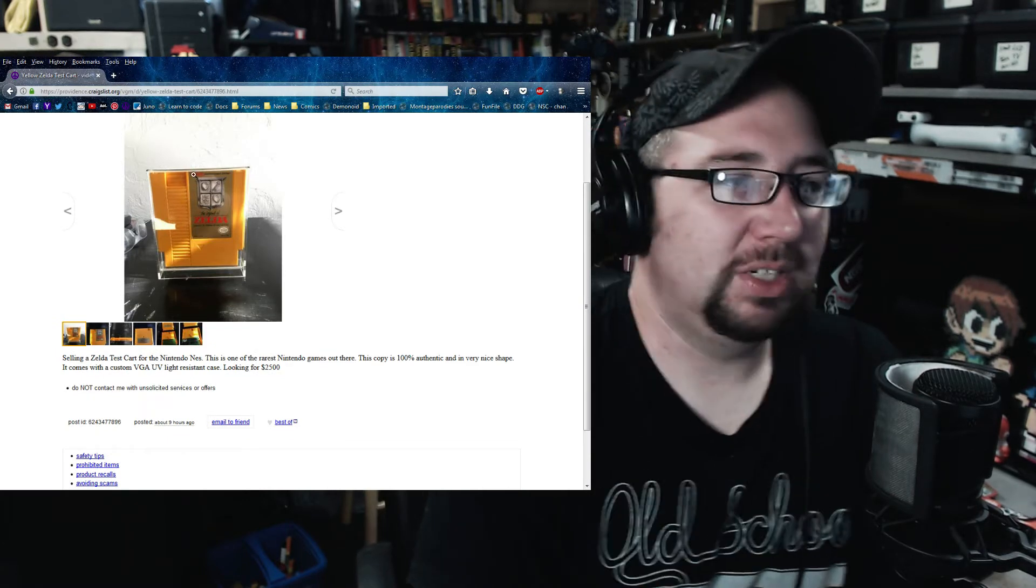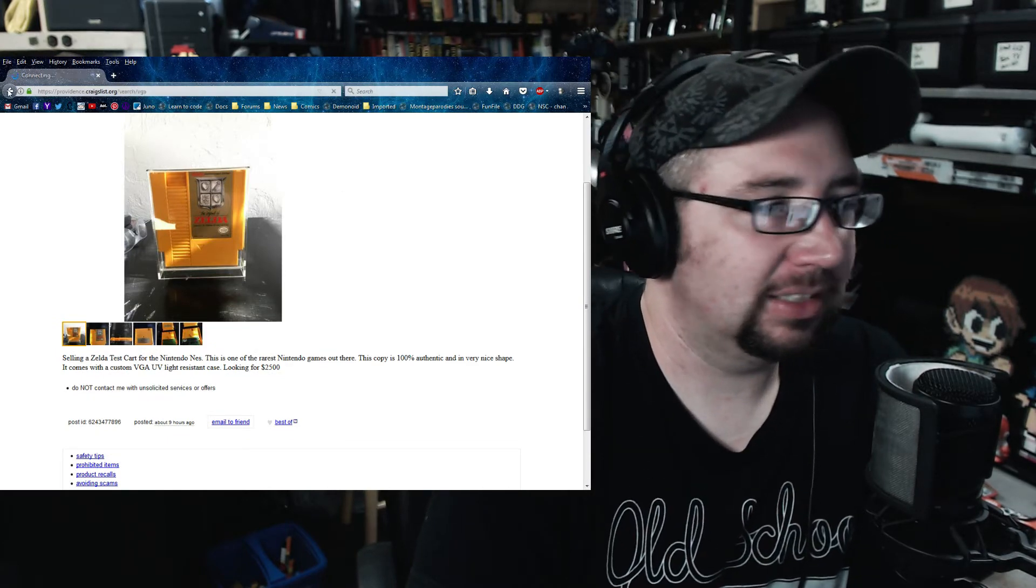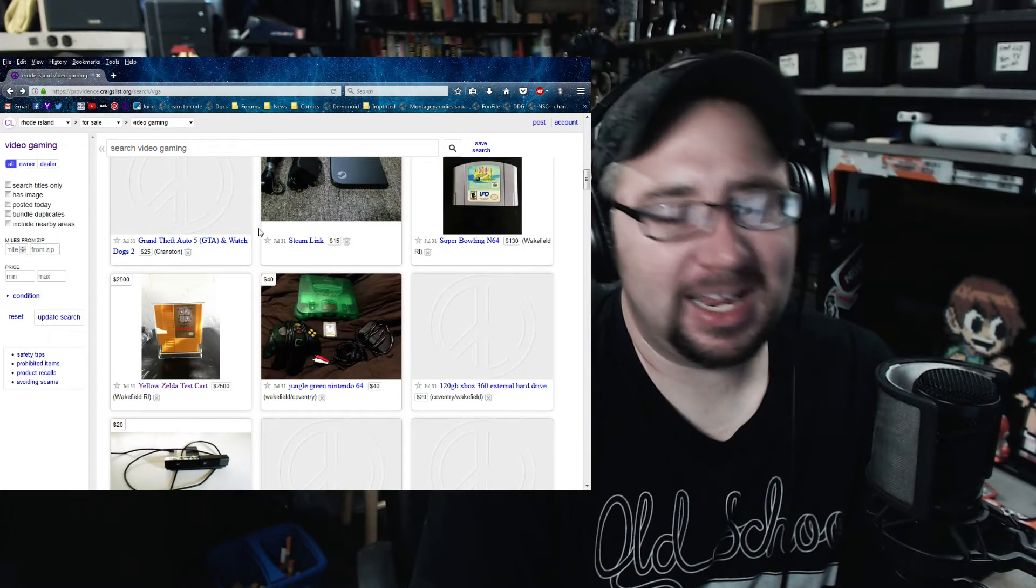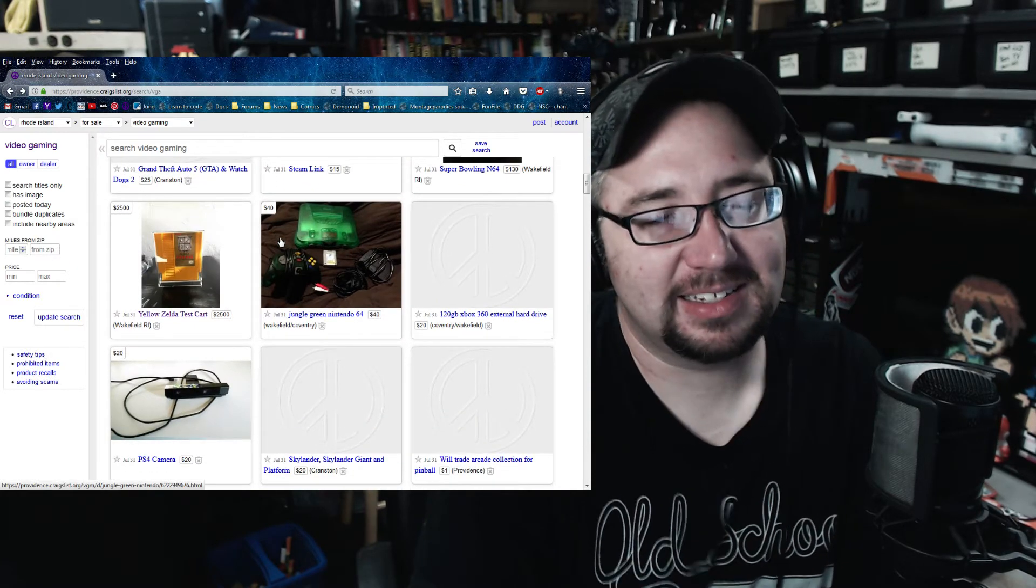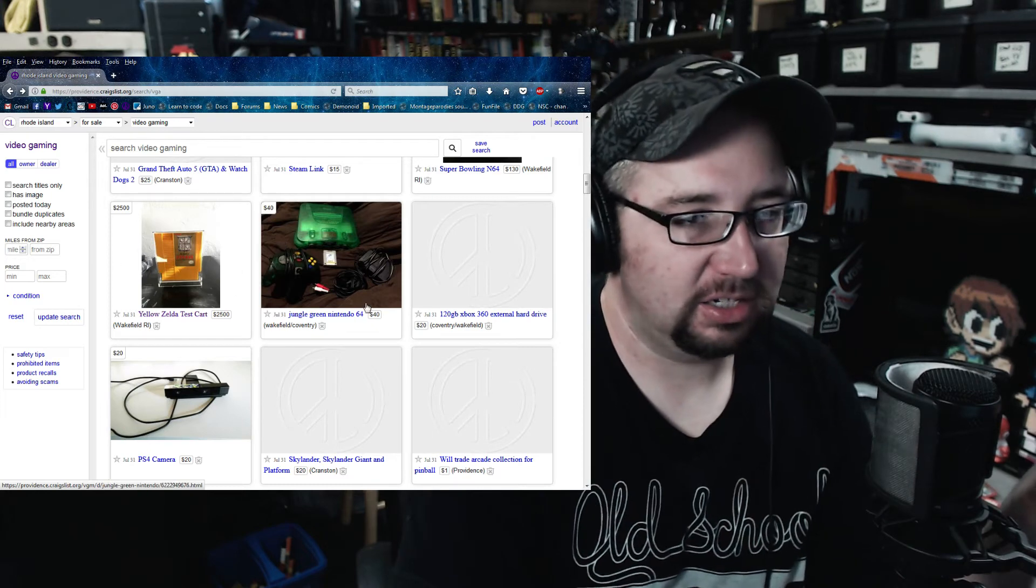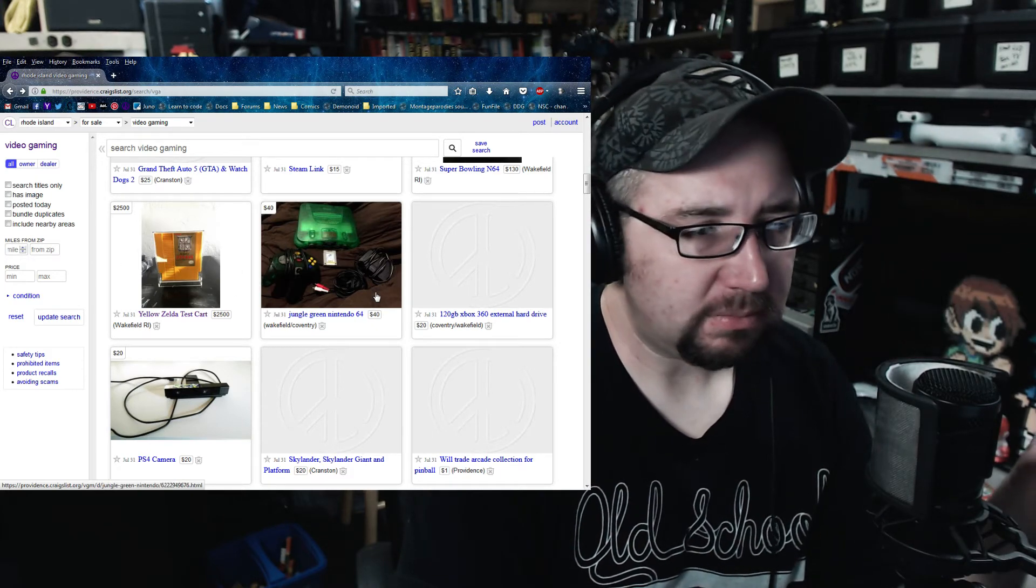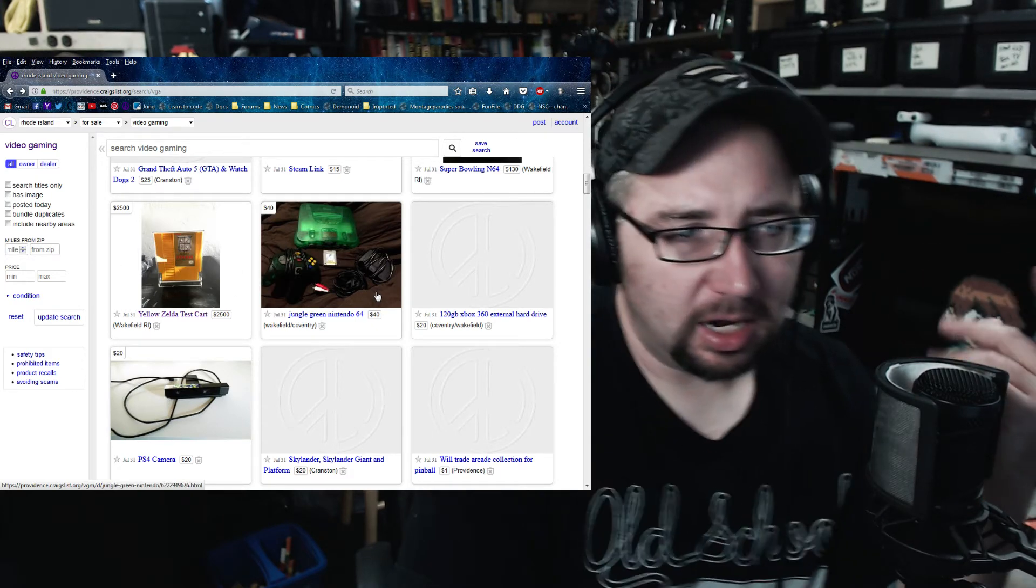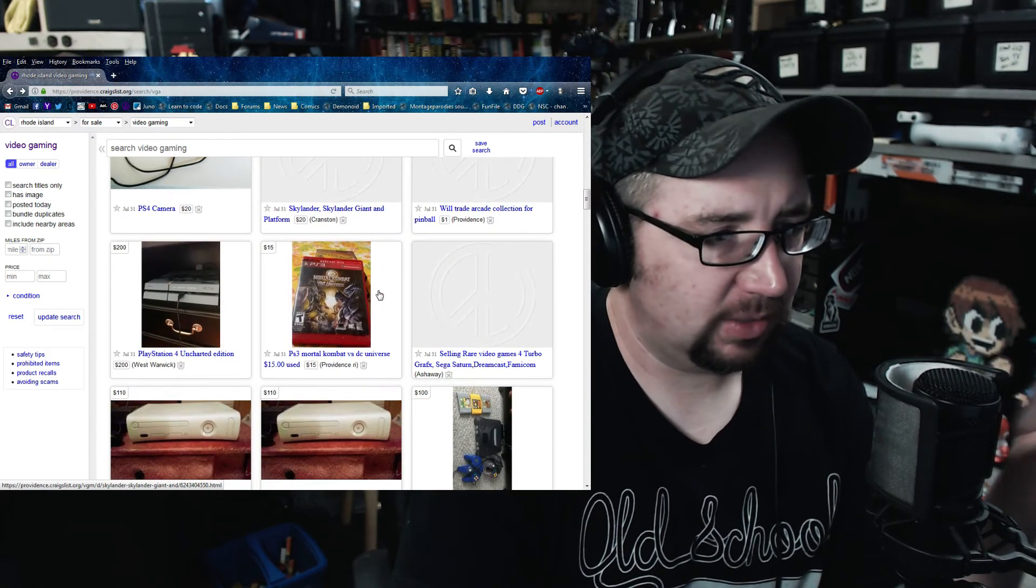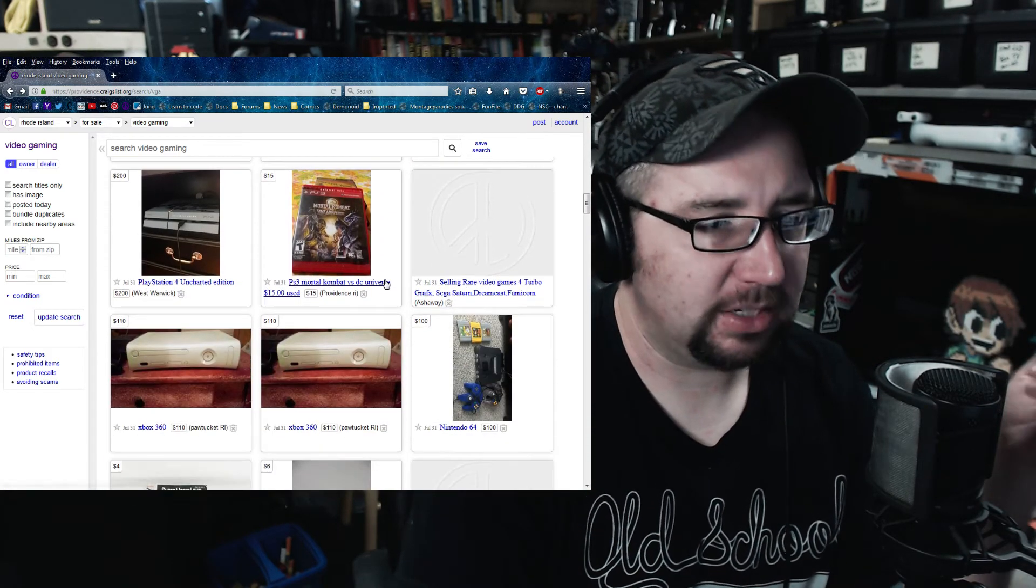I'm always really sketchy on these yellow Zelda test carts because I don't know why they exist. I mean, I get that there's test carts for NES games. You know, like the color test, the power supply test, all that, whatever crap they do.